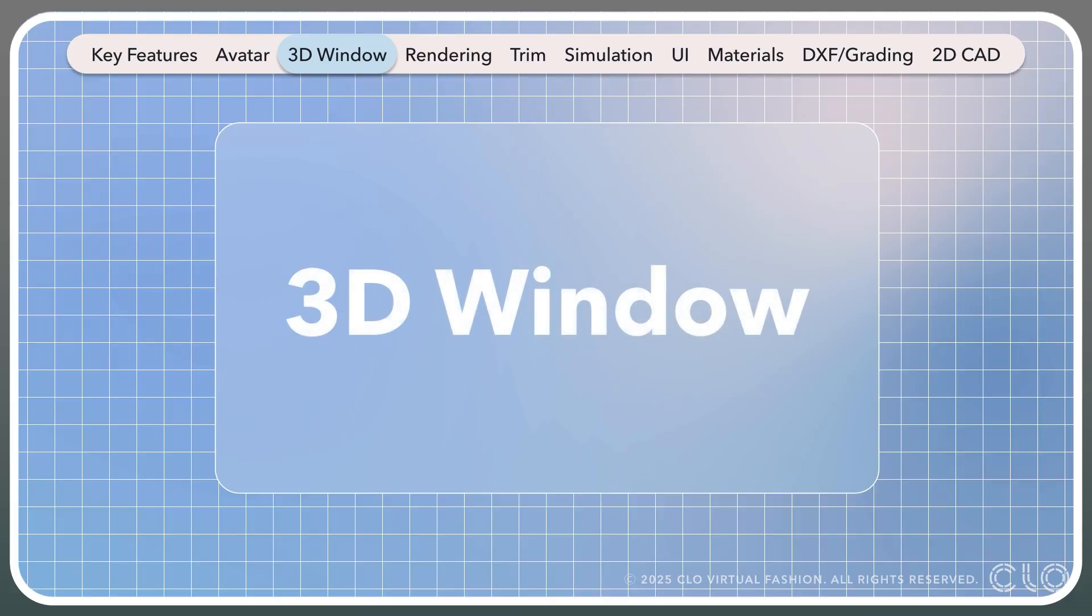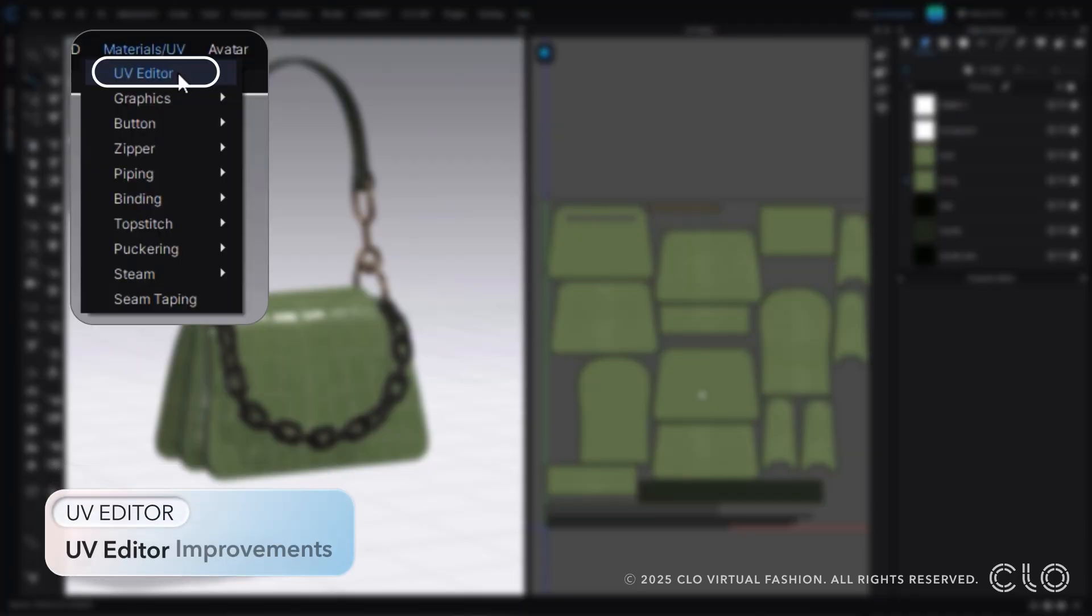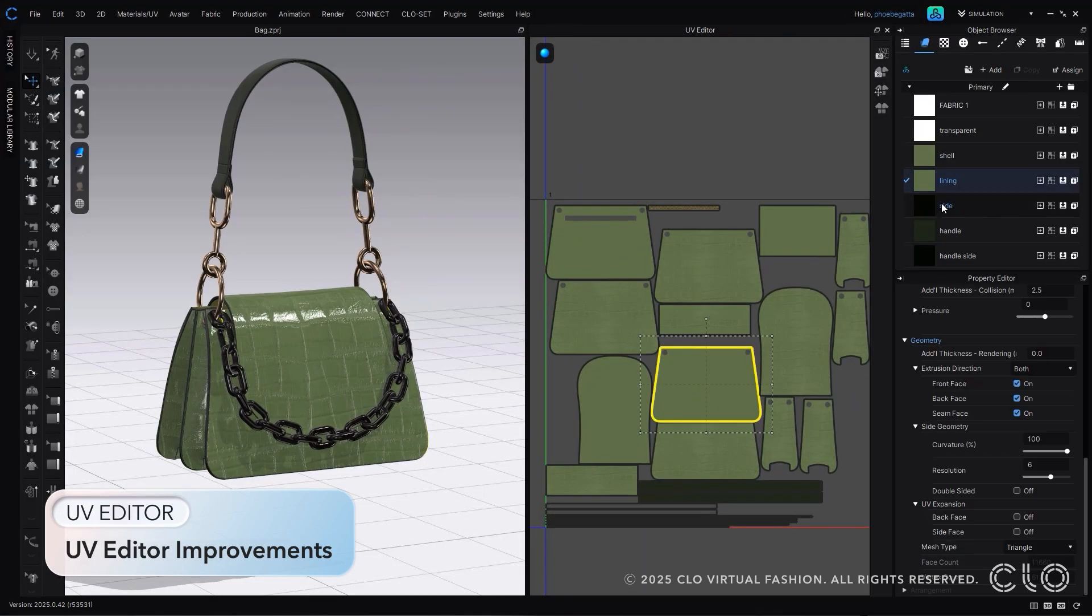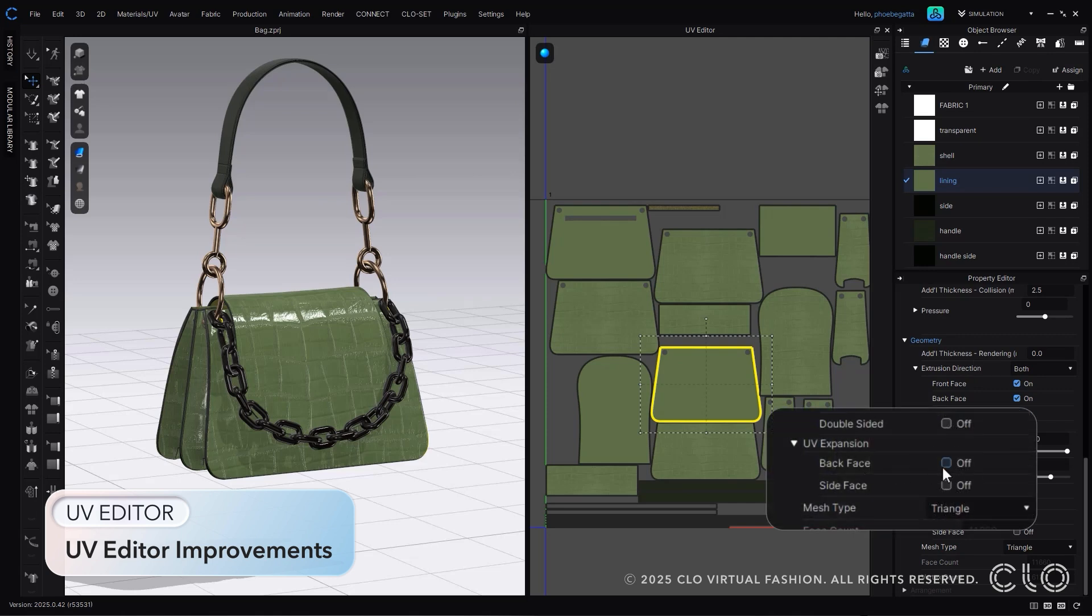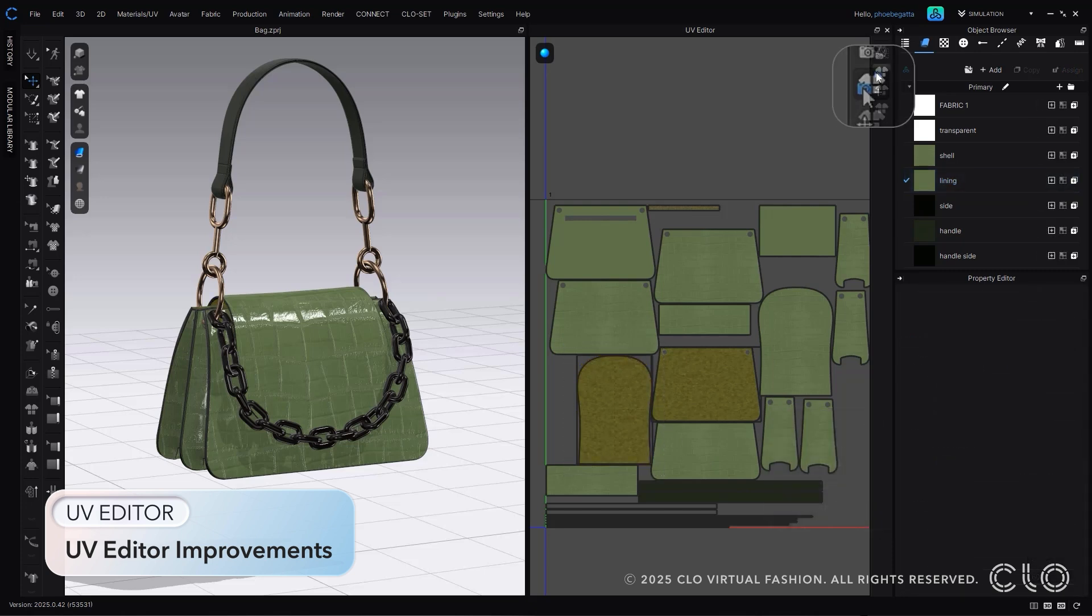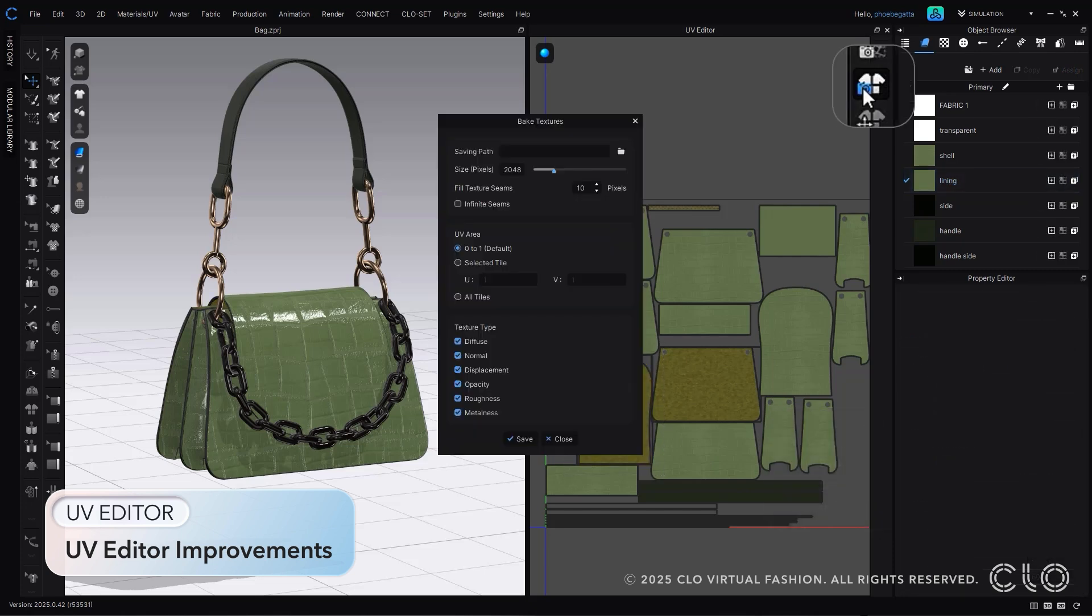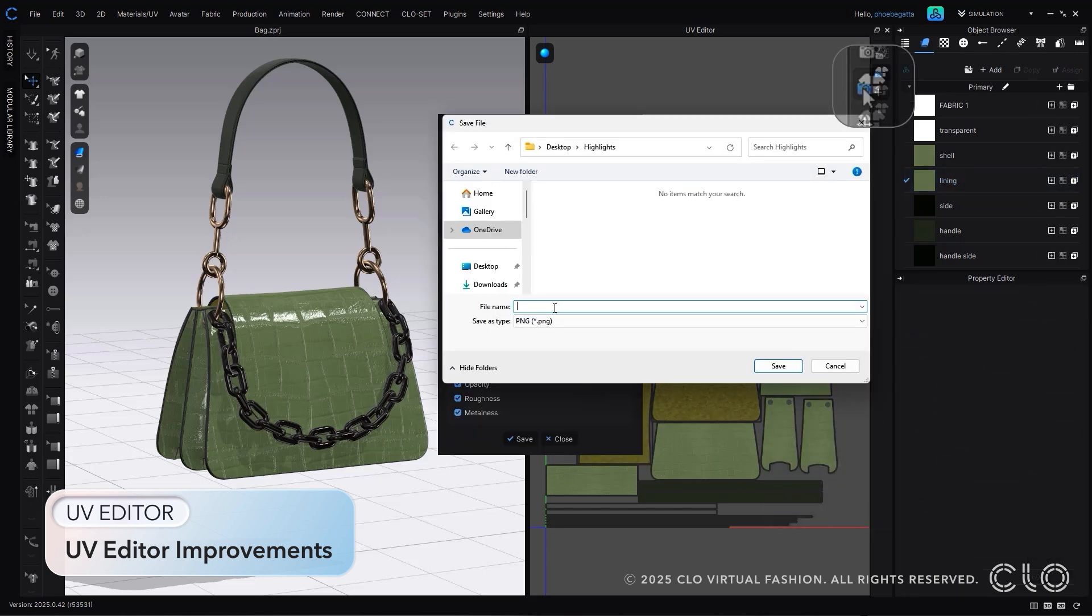Let's go through our 3D window update. Our UV has become an editor, and moved under our materials and UV toolbar. But that isn't all we've done for our UV editor. Now you can also export out the back or side of your textures within the UV editor, for better compatibility outside of Cloe.